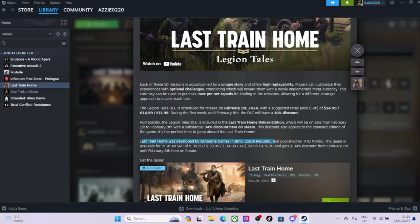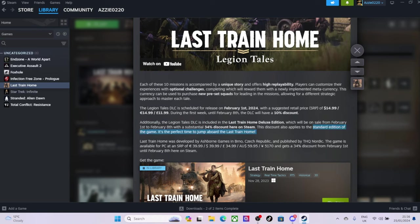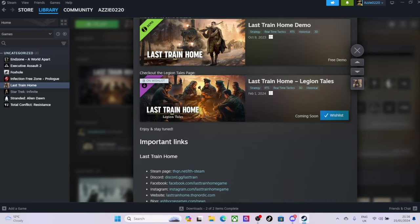Okay. Additionally, the DLC is included in, okay. So if you buy that edition, you'll get the... there also will be, oh, there will be a 34% discount. That's not too bad. It also applies to standard edition of the game, but I'm not sure if that's the DLC alone, if you want to buy the DLC on its own.